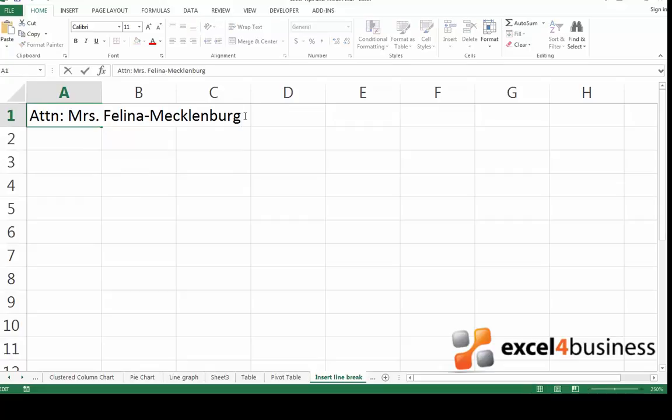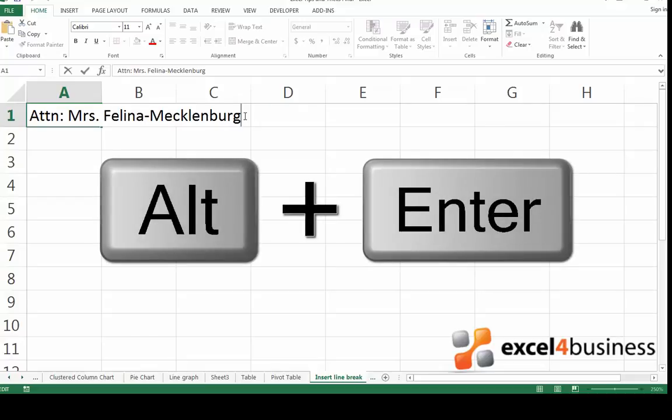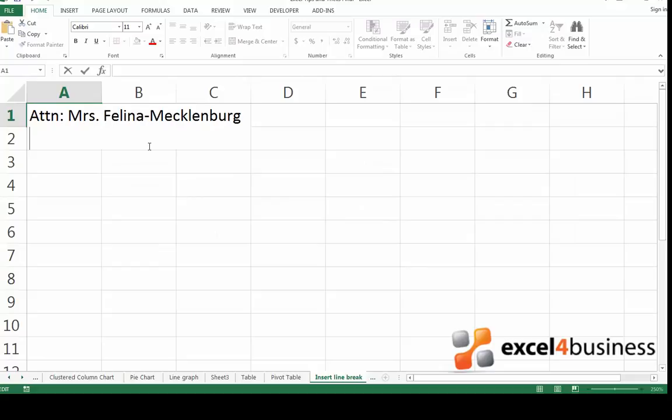If I'm entering a long address and I need to insert several line breaks, the easiest way to do this is to press Alt and then Enter. The program has now inserted a new line and you can continue typing.